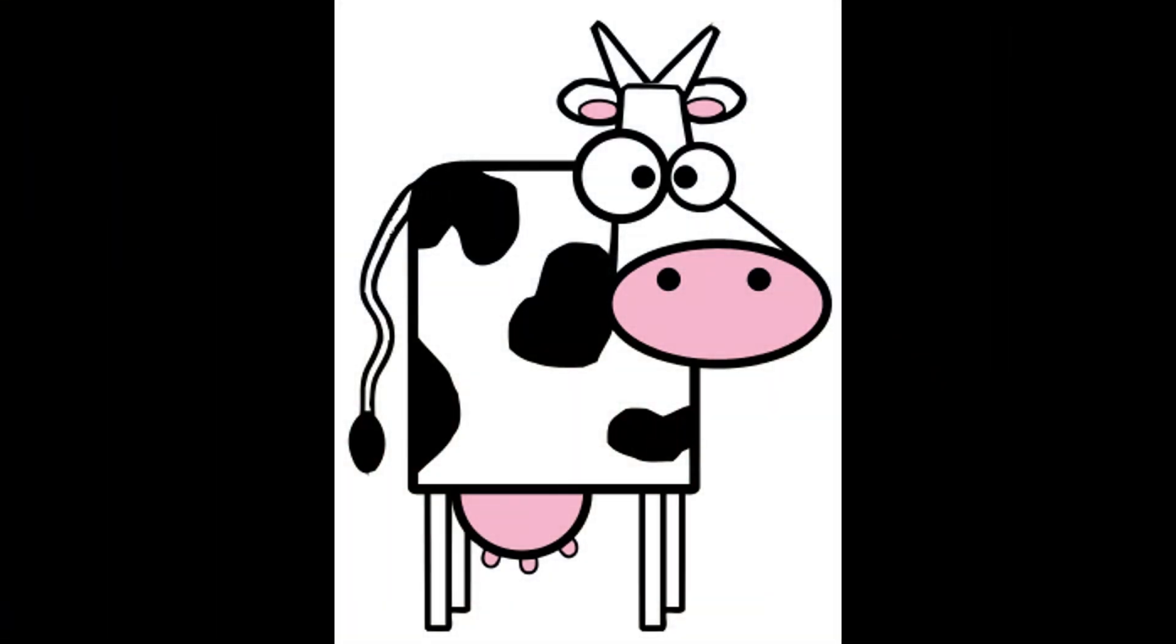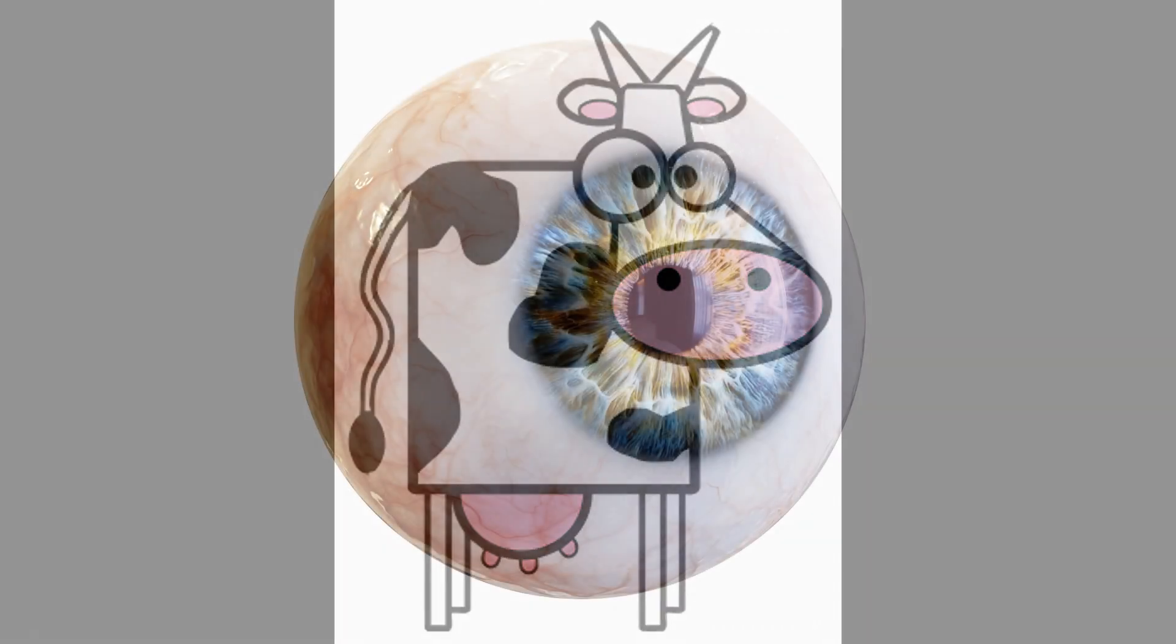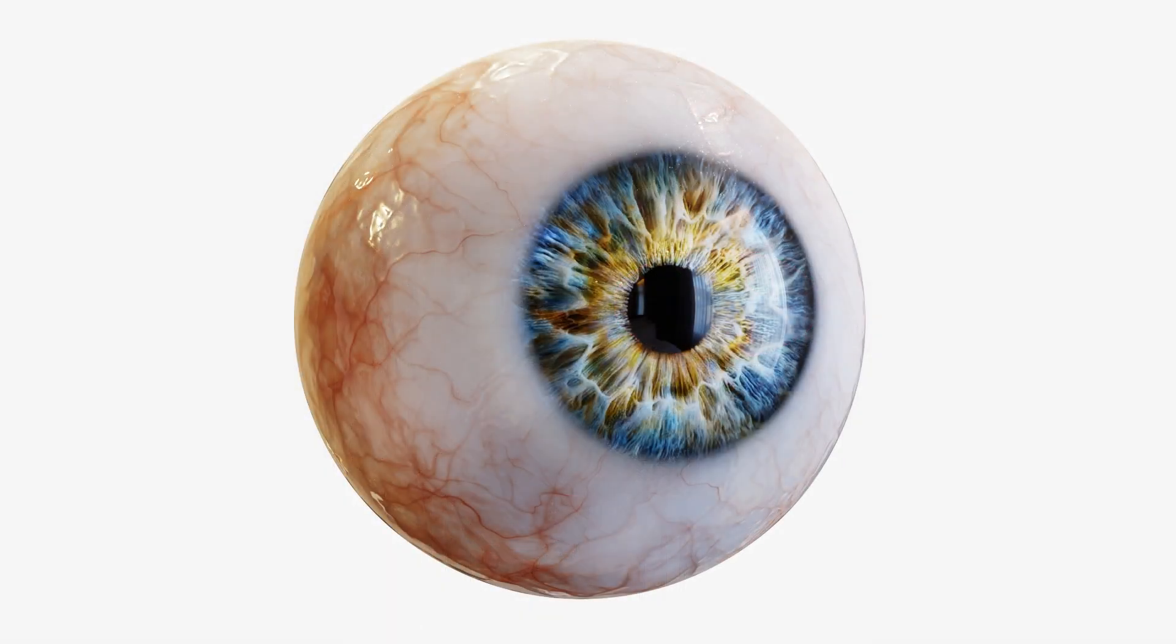One of my viewers wanted me to talk about the human eye, the optics of the human eye. Not cow eye, but human eye. I think people know what they look like on the outside, but let's take a look at what they look like on the inside.